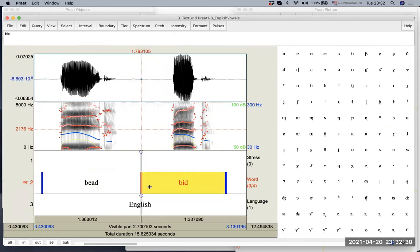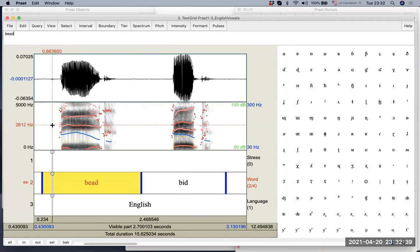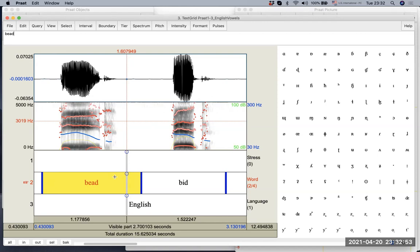So now we know how to create boundaries, right? You select either waveform somewhere in the waveform or the spectrogram. Either way is fine. Then you will see a gray line being generated and then you will see a circle. And basically you click the circle that are in the tier where you want to create a boundary.